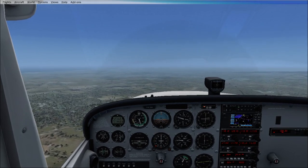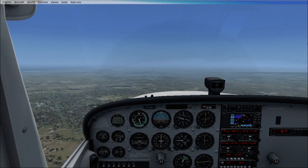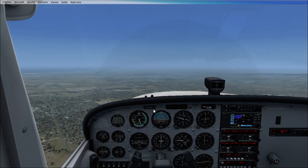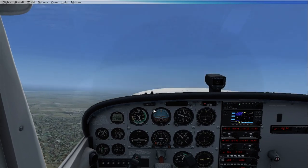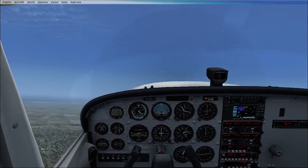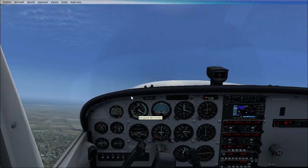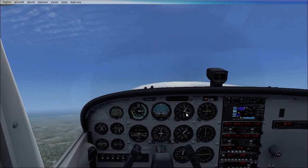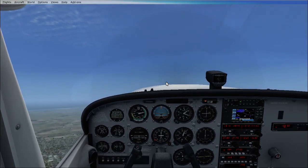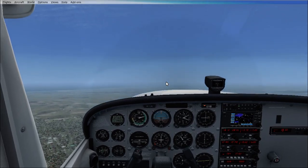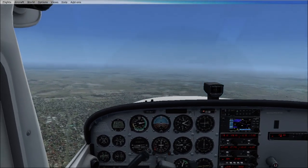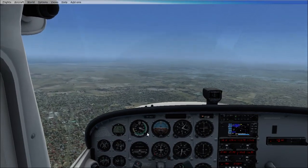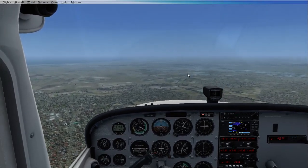I'm going to apply back Elevator pressure by pulling back on the yoke. As we can see, our airspeed is dropping, our nose is high up, but our altitude is climbing. And we're going to do the contrary now — we're going to pitch down. As we can see, our nose is pitching down, our airspeed is increasing, and our altitude is decreasing.